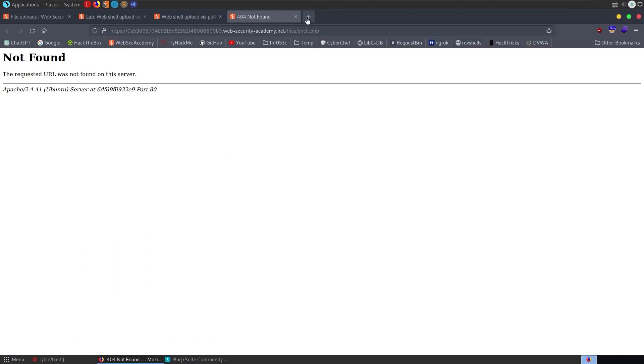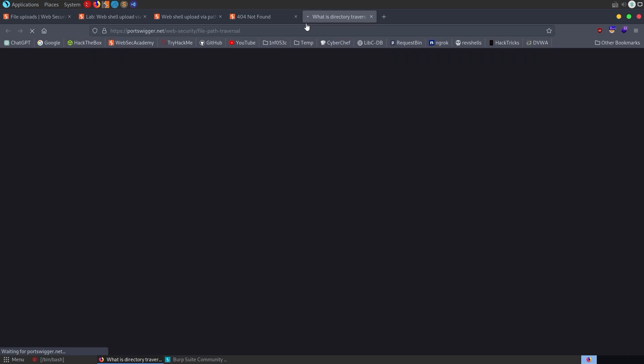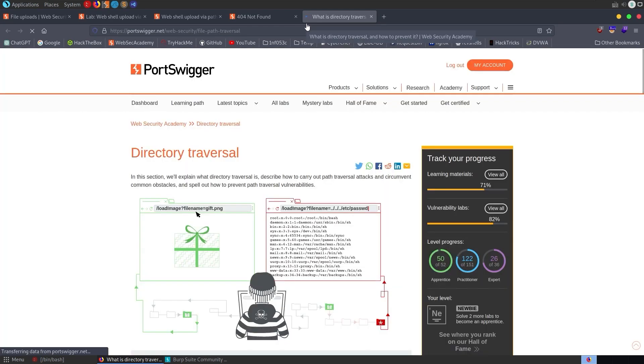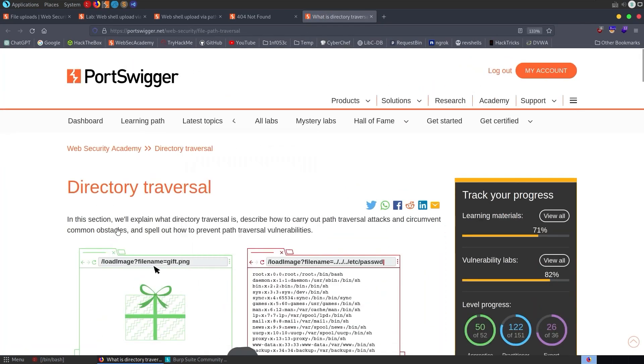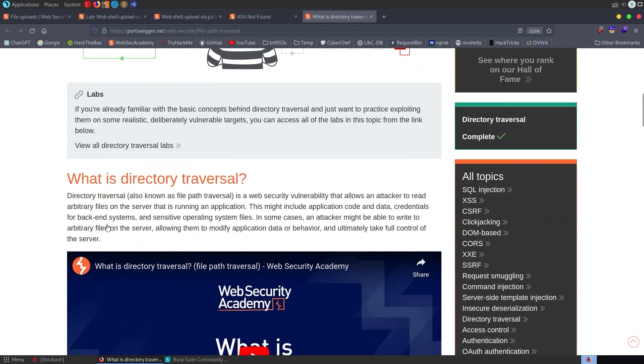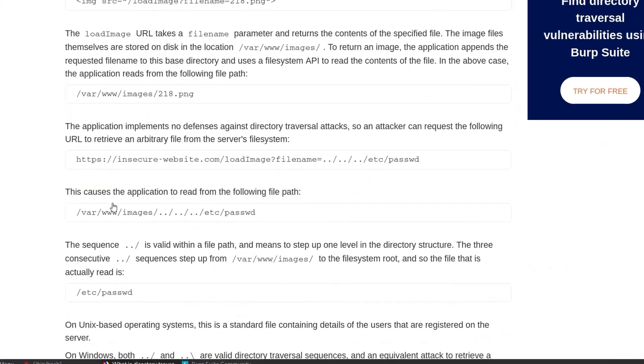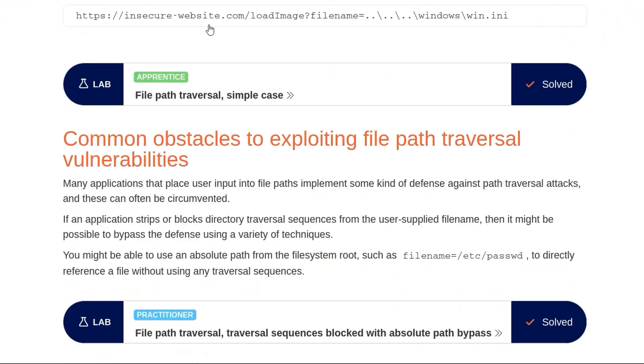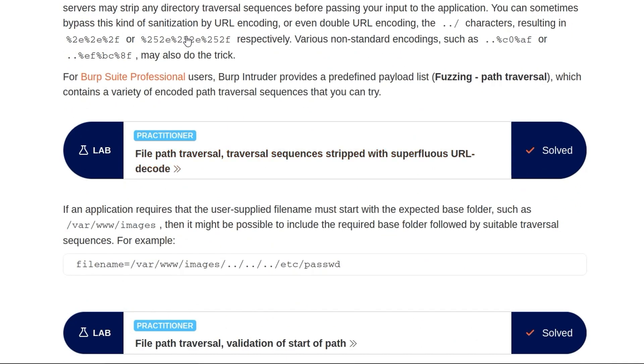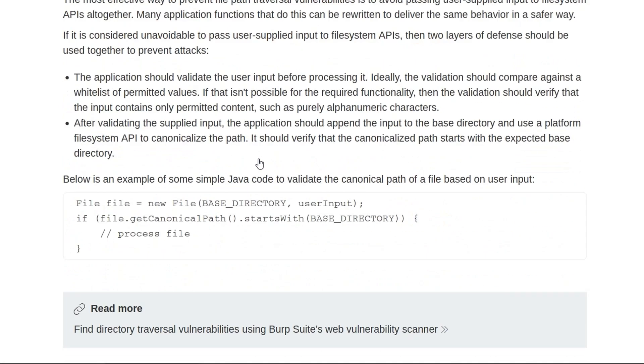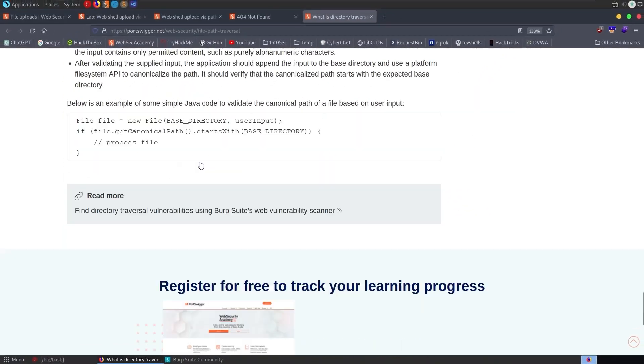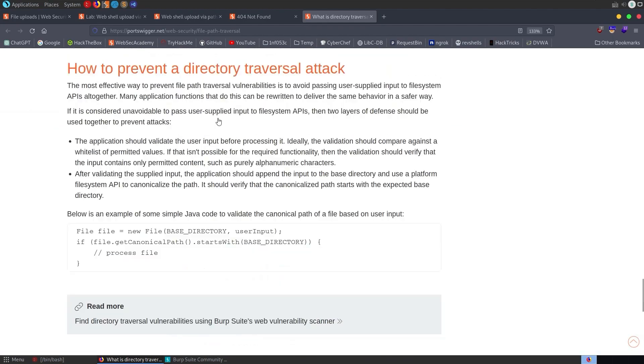What we could do is go to something like hat tricks or payloads all the things, and look up some filter bypasses. There are various types of encoding and things we can use to try and bypass filters. I'm just opening up the Port Swigger directory traversal section, which has some of these as well. For example, you can see here that we can use URL encoded or double URL encoded as one of the methods. There are various others, but let's try that for now.